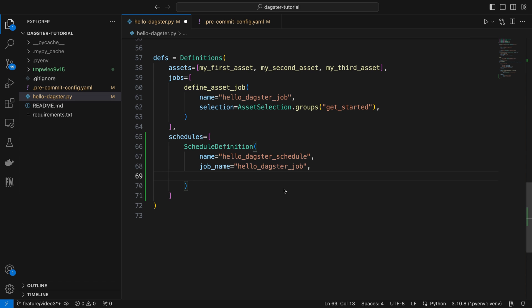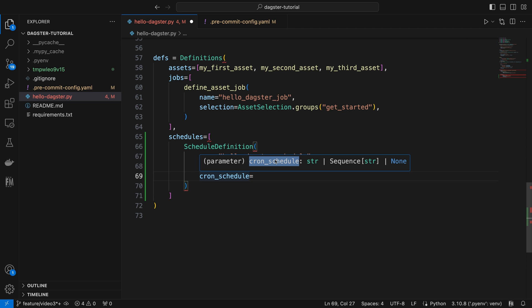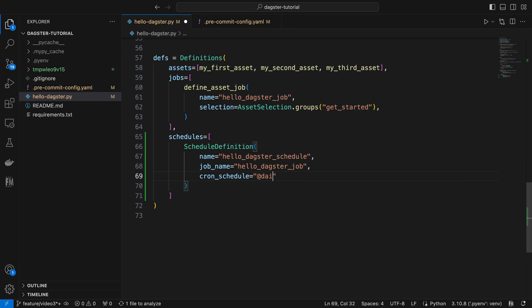Next, we need to set a schedule to determine how often our job run should be triggered. This is done using the cron schedule parameter. For example, we can use a daily, an hourly, or a weekly to set it up accordingly. If you want a more sophisticated schedule, there's a helpful website called crontab.guru.